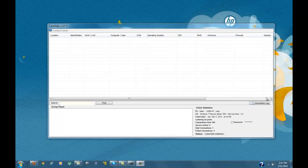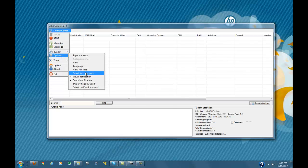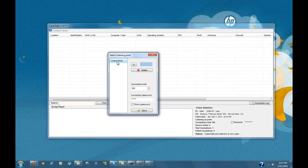Hello Hackforms, it's Secrets again with another video on how to port forward. As you see, I already have CyberGate opened, and I'm going to show you I have no listening ports opened, active ports, none whatsoever.